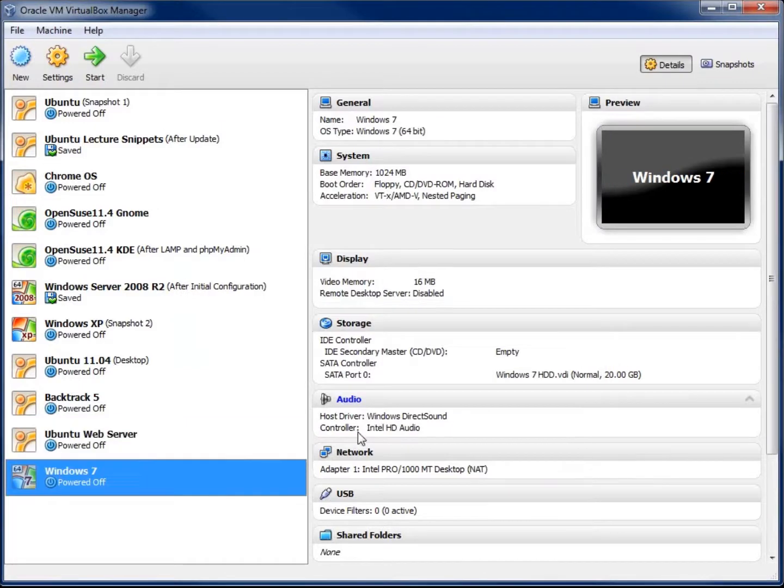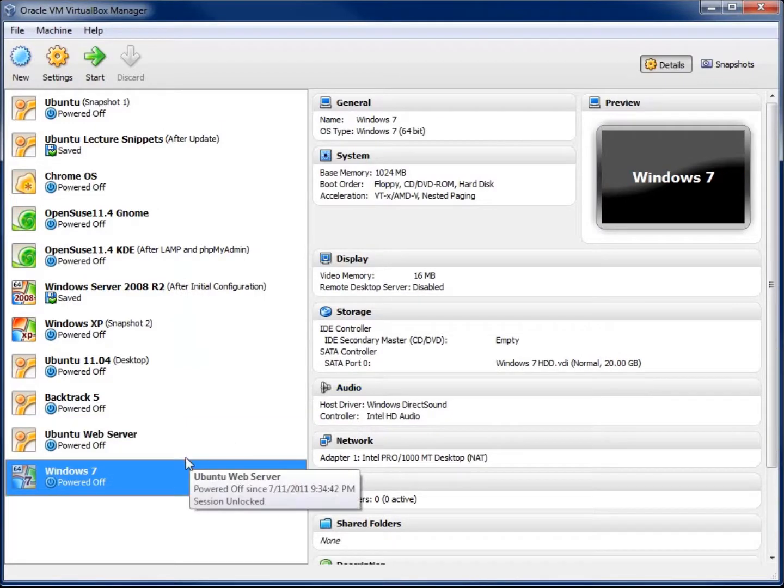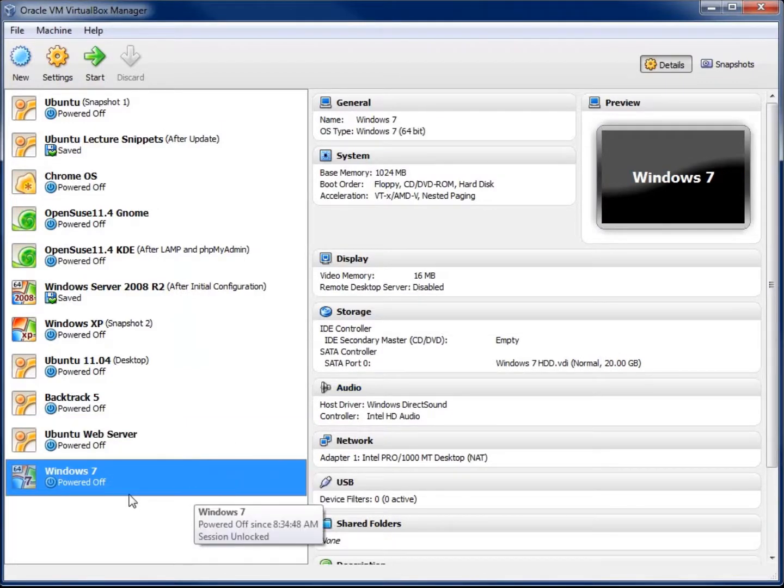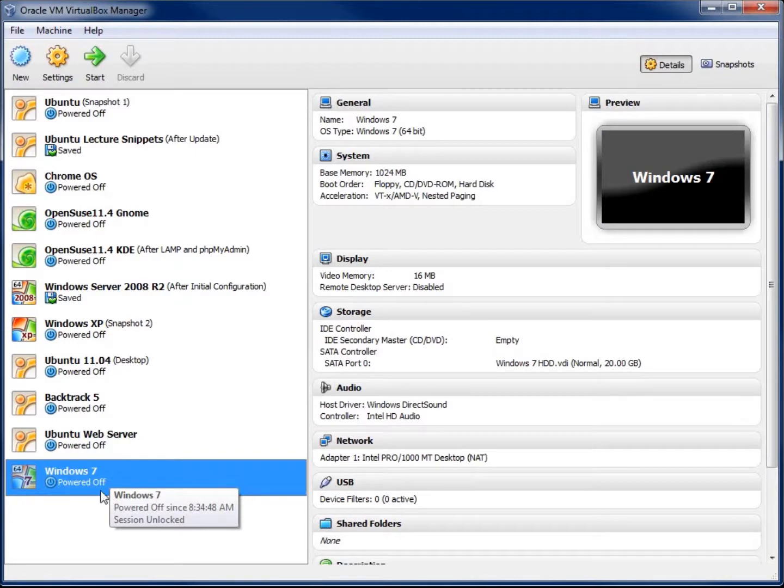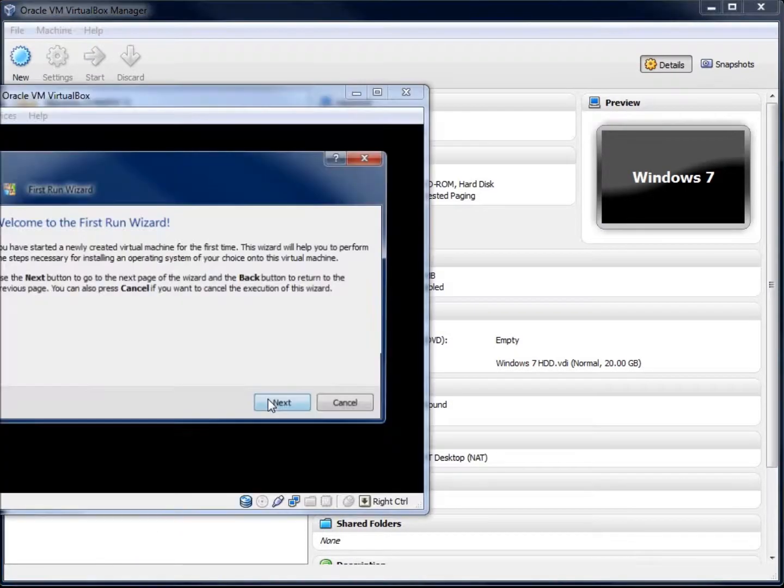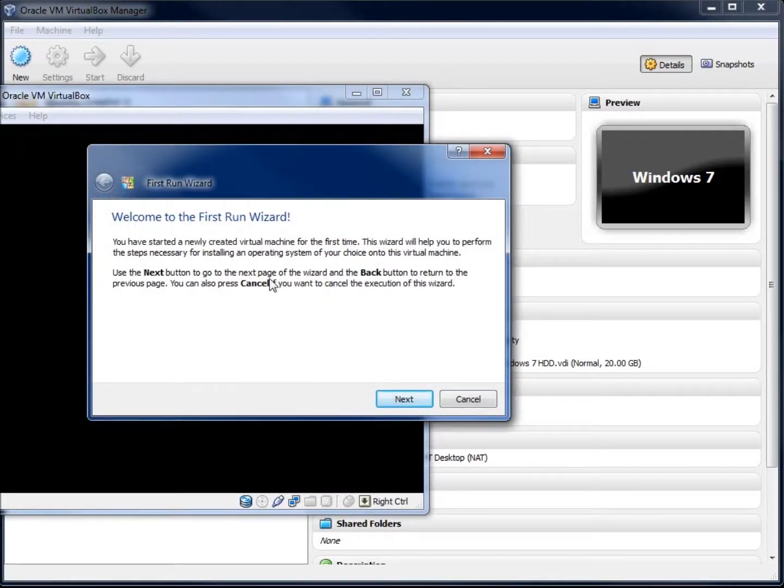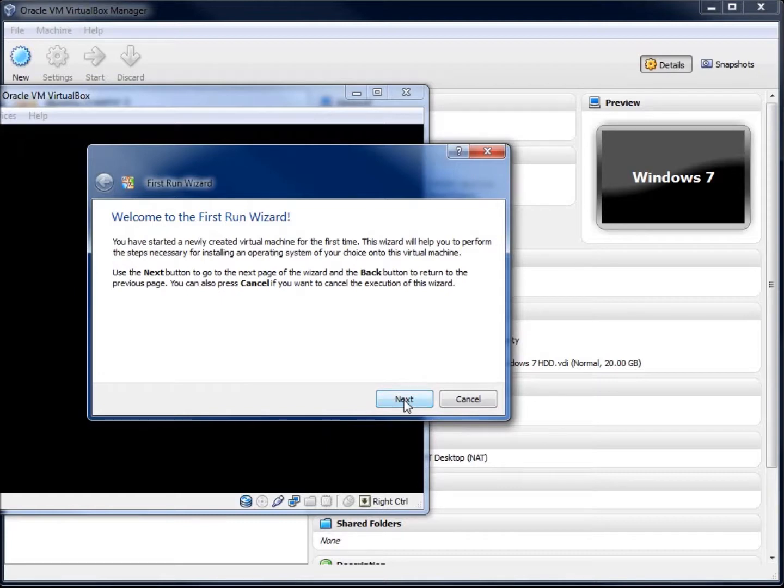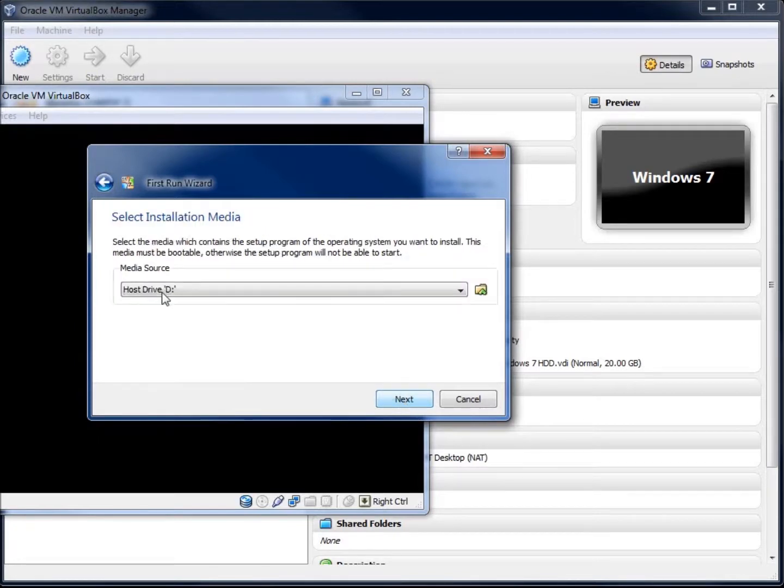And now my operating system needs to be installed on my virtual machine. So I've created the virtual machine, but I don't have an operating system actually on there. What I need to do is install it just like I would a normal computer. So if I go ahead and hit Start now on my virtual machine that I just created, I've got the option here of running the wizard first, or the first run wizard, which is going to allow us to try to find the location of the CD or the ISO file of my operating system. So I'll go ahead and hit Next.